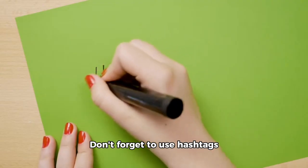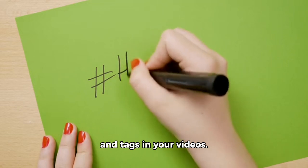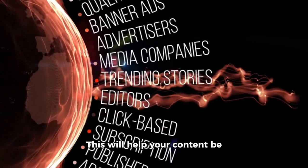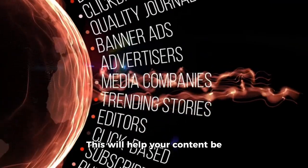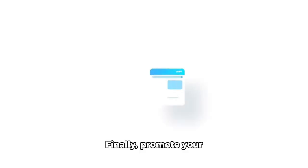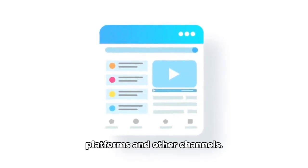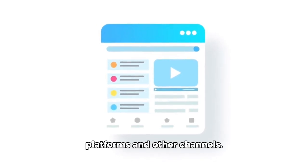Don't forget to use hashtags and tags in your videos. This will help your content be discovered by a wider audience. Finally, promote your videos on social media platforms and other channels.